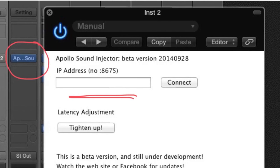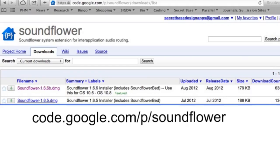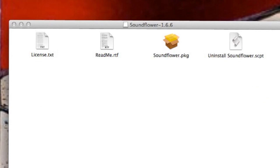Next we're going to grab SoundFlower off the web. This is a kernel extension for OS X, available for free from Cycling74 — a very useful bit of software that lets audio be sent from one application to another. Once you've got it downloaded, just do a regular package install and you might need to reboot your system.